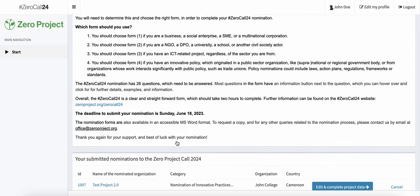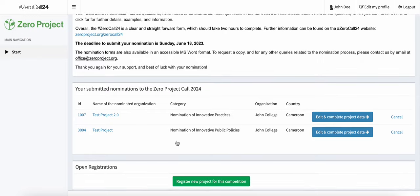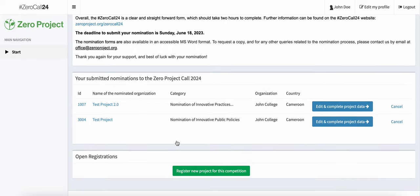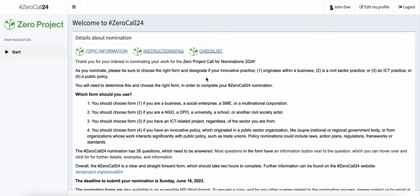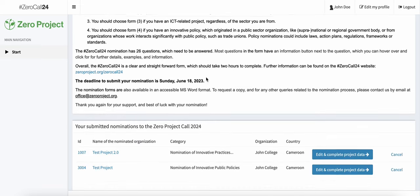In my case, you can see that I have already nominated two projects, which you can find in the 'Your Submitted Nominations to the Zero Project Call 2024' section if you scroll down from the main page.